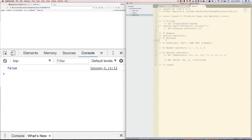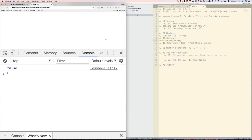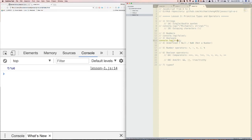Third, booleans. A boolean can be either true or false. They will be used for conditional statements or if statements, which we will cover in the next lesson. So I can console log true right here, or I can log out false also.